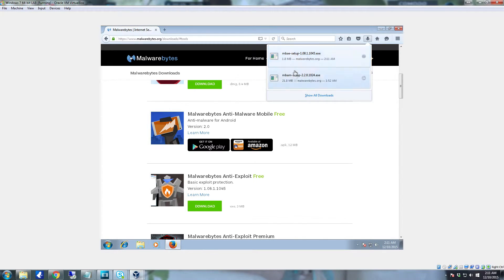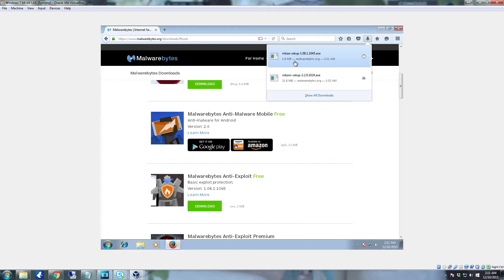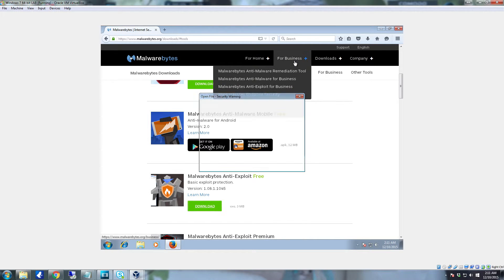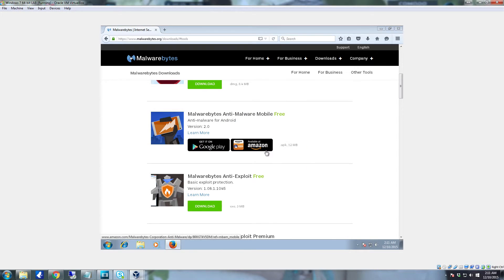As you can see there's two here. The difference is that MBAM is Malwarebytes Anti-Malware. You have MBAE which is Malwarebytes Anti-Exploit. So we're going to click on that. Click run.